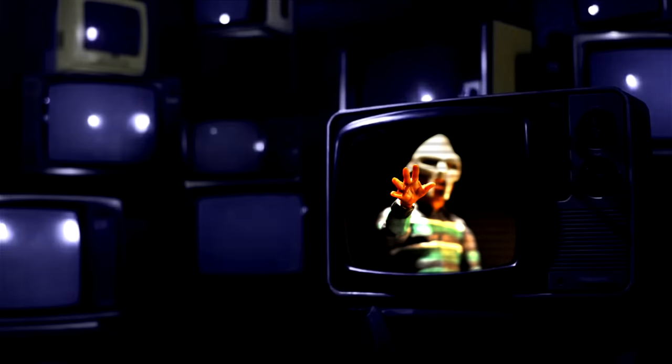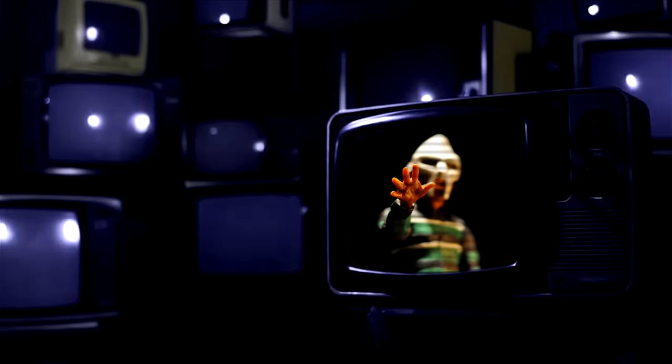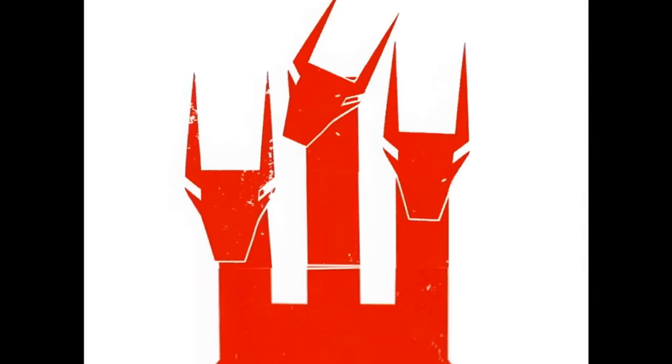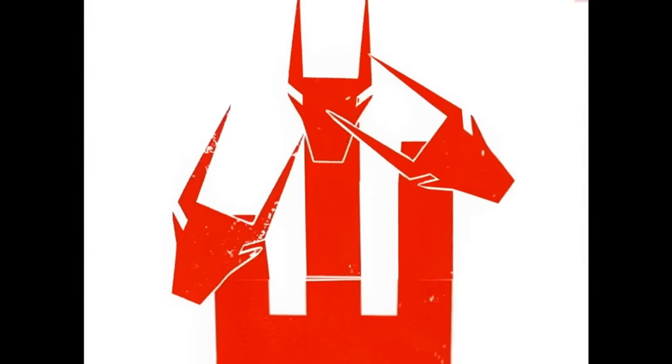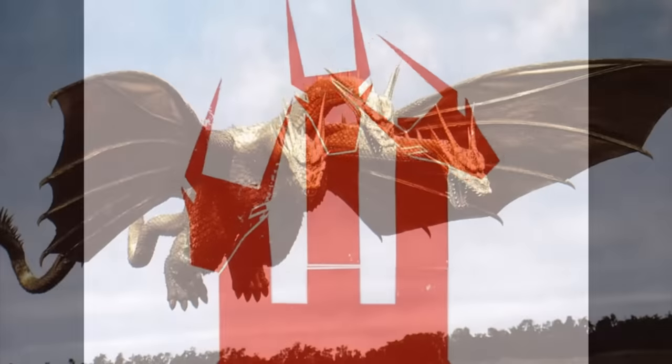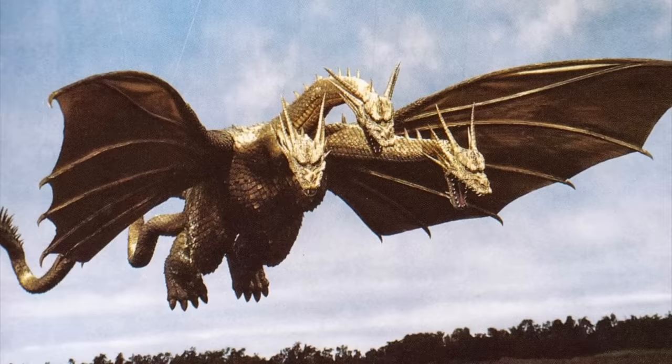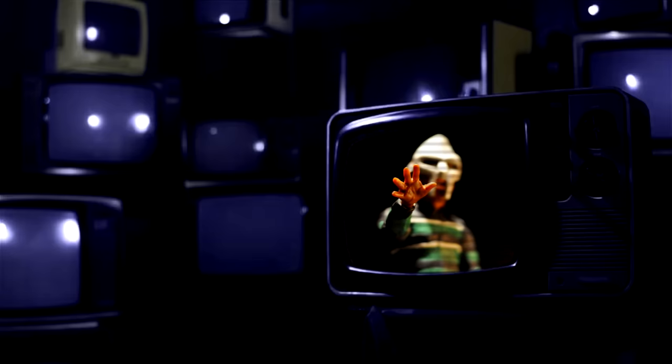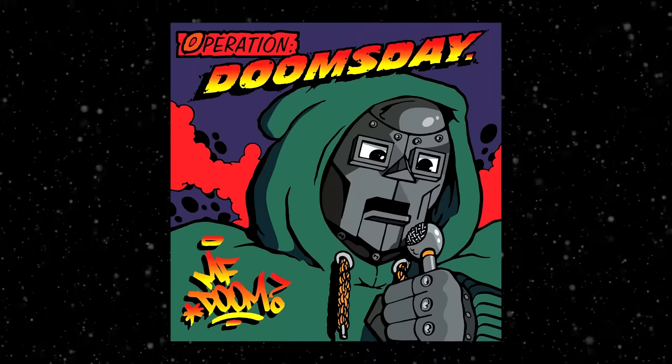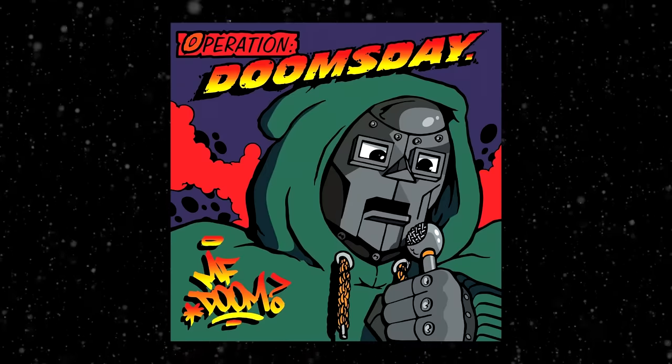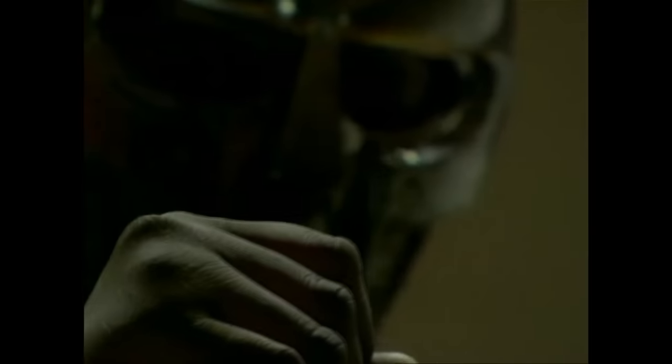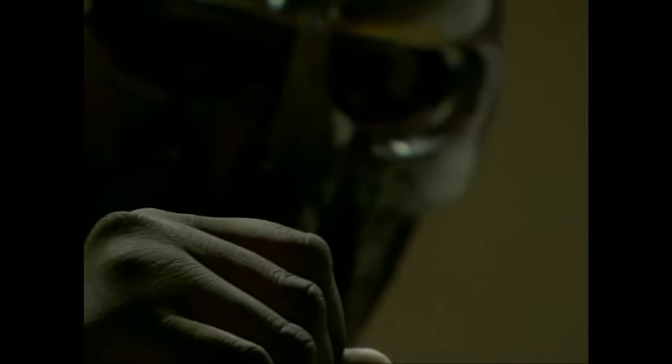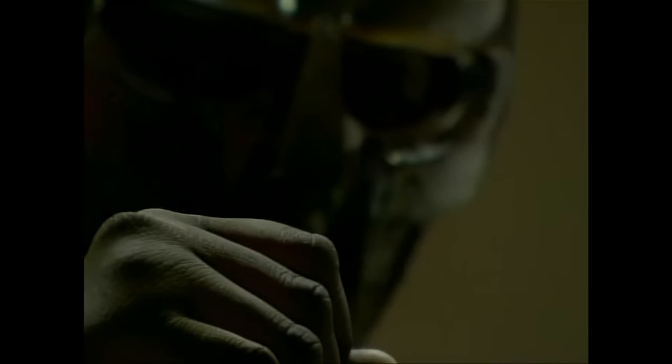And the final moniker we're introduced to on MF DOOM's solo debut is the three-headed King Ghidra. The character itself is borrowed from Toho's Godzilla franchise. Just how the character of MF DOOM is borrowed from Marvel's Doctor Doom. 16 years after Ghidra's first appearance, DOOM would elaborate a little more on the character in his Red Bull Academy interview.